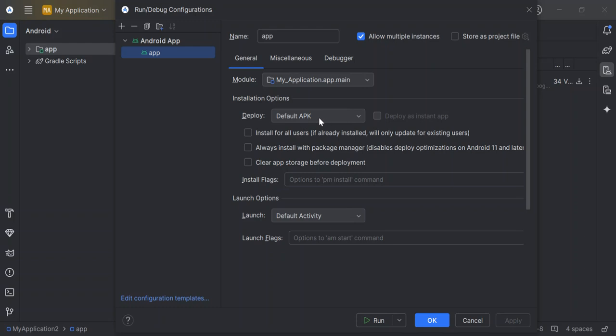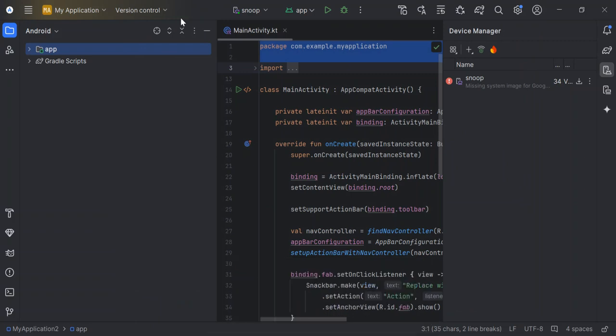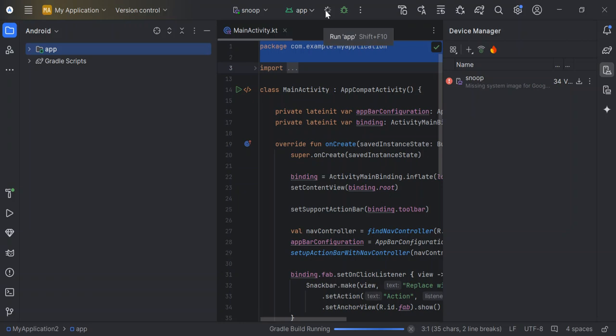So everything is fine here. So you can select here by running it or you can select Shift F10. Let's select okay. So I'm just going to select the play button here. So as you can see, the run has already started. So I'm just going to pause the video while the whole build completes.